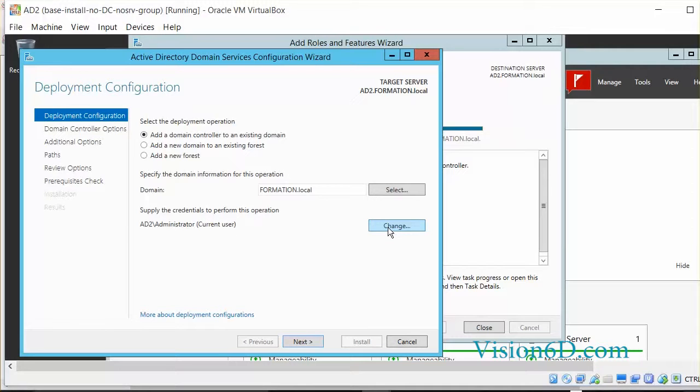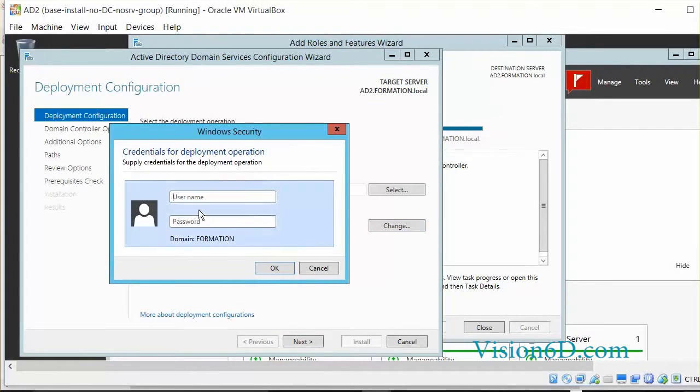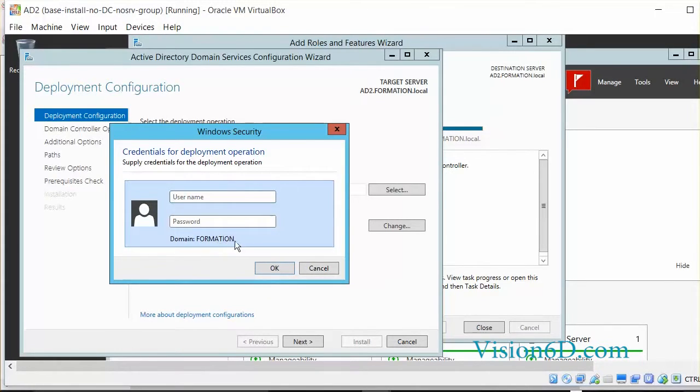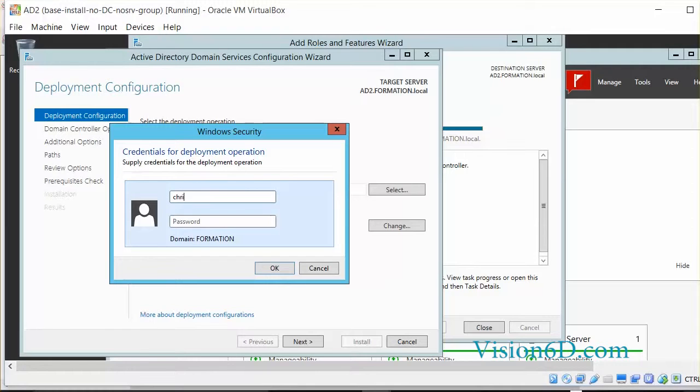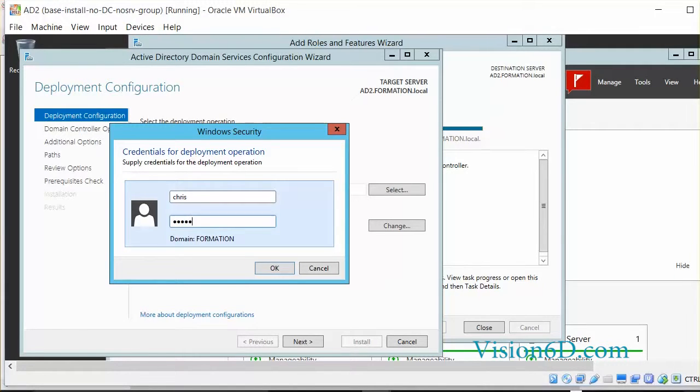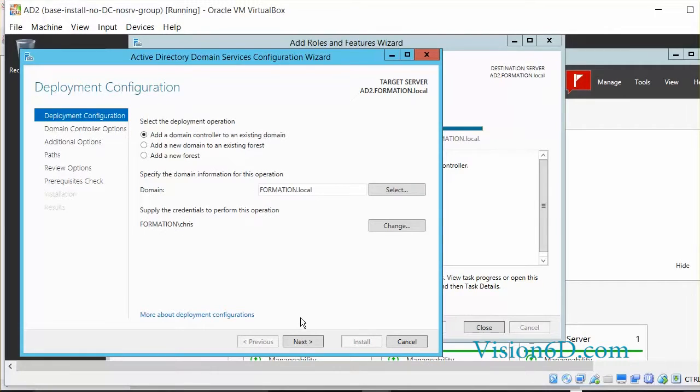So we are going to change this and we are going to say it has to be somebody from the domain formation.local that has administrative permissions. So I have a user which is different than administrator. It's my own account which has admin rights in that domain. With that we are going now to go on next.